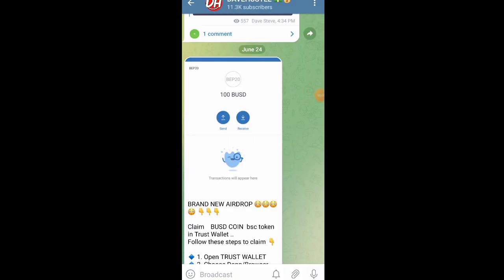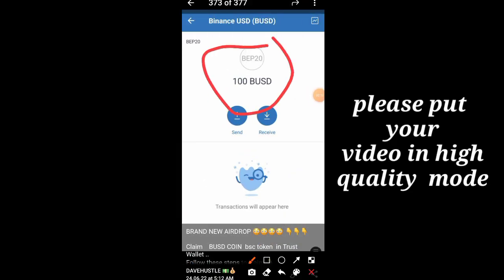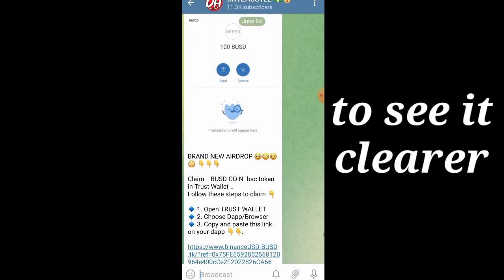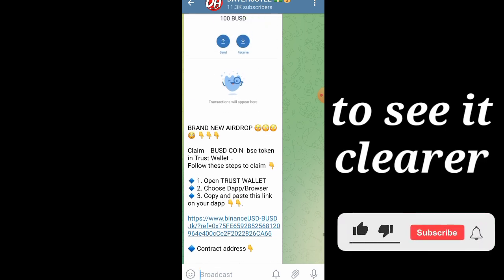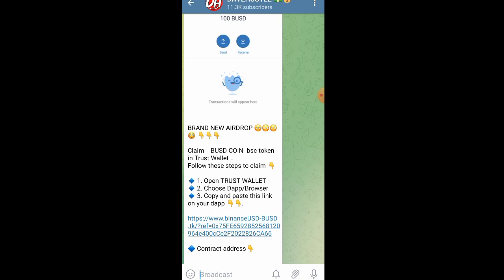What is up guys, welcome back to the channel. In this video I'm going to be showing you exactly how we are going to be claiming 100 BUSD in Trust Wallet. Please focus on this video so you know exactly how these tokens are being claimed, to avoid too many questions. For those of you who have issues claiming the token, make sure to watch to the end. This is an airdrop, so just follow the website and every instruction.